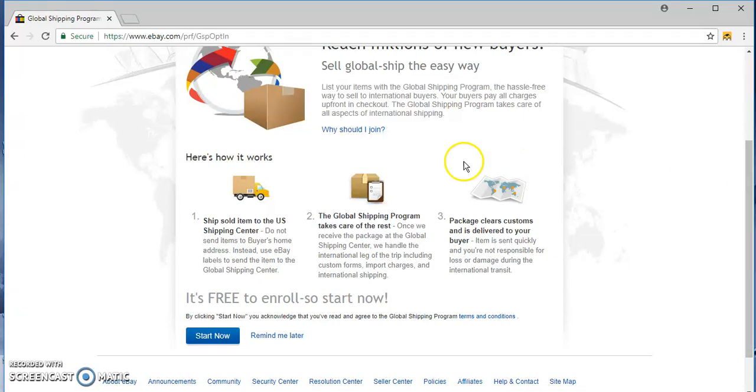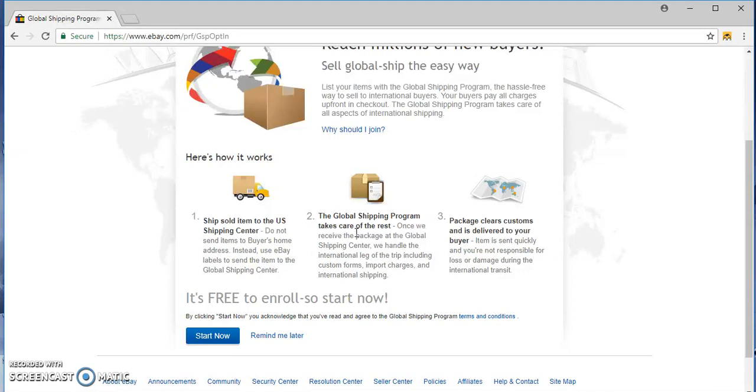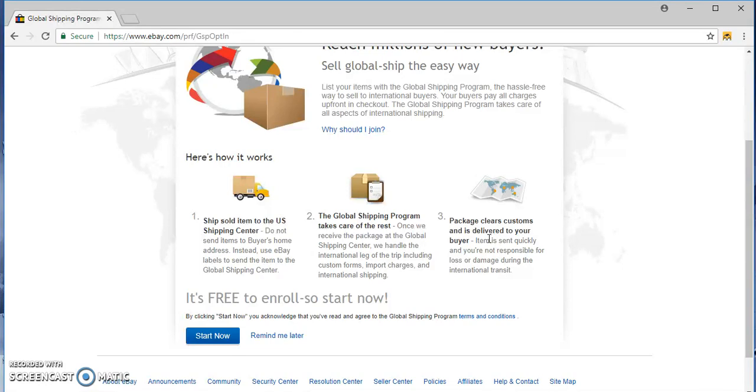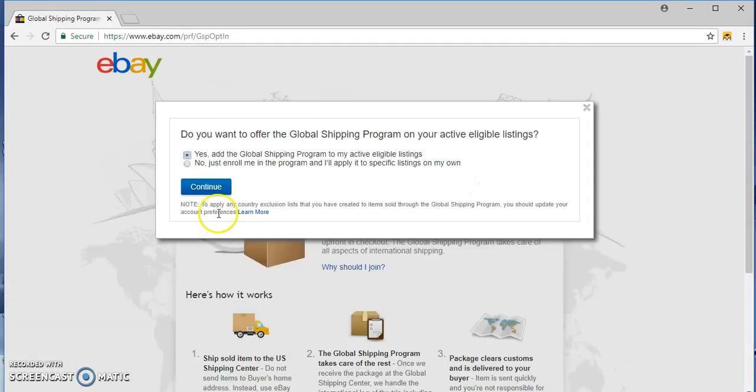So essentially how it works is they'll ship it to the U.S. shipping center which is Erlanger, Kentucky, and then the global shipping program from eBay will do the rest. They will collect the customs, they'll repackage it if they need to, and forward it to the appropriate countries. If the package has issues, it's handled by the buyer and eBay. The buyer will have to contact eBay and deal with the extra fees and whatnot. So our job is just to ship it to Kentucky, which is local to us or in the U.S. So you have to enroll.